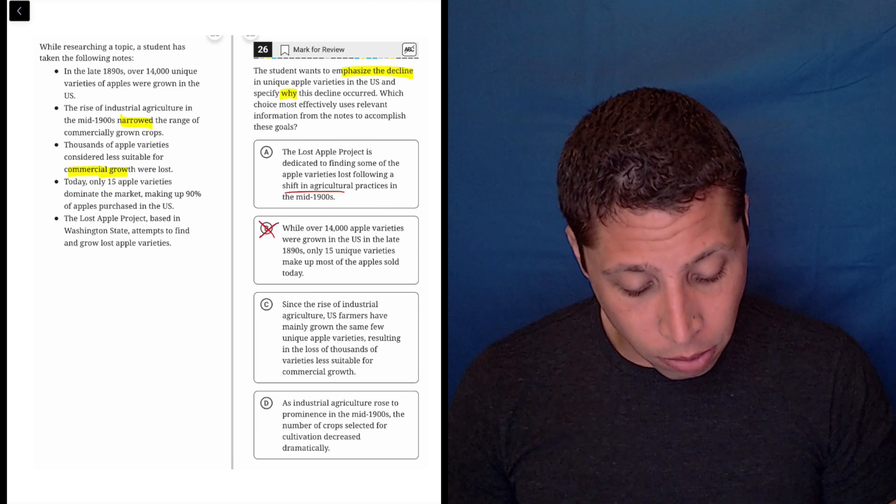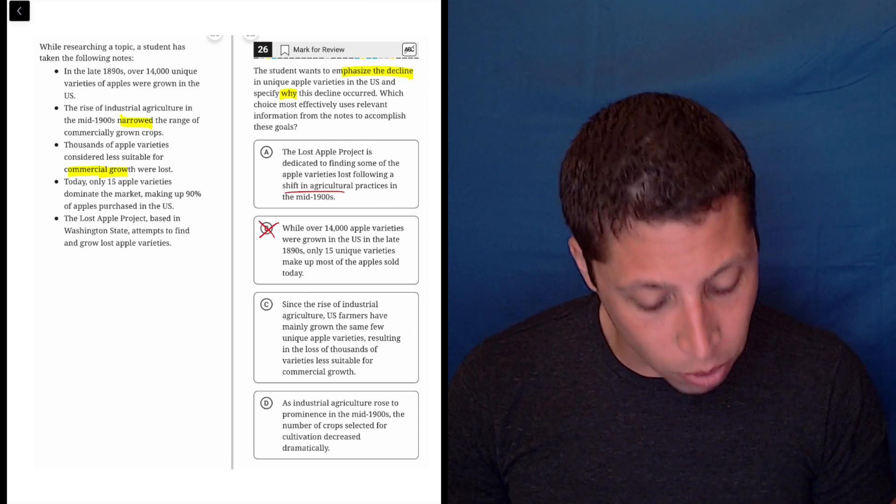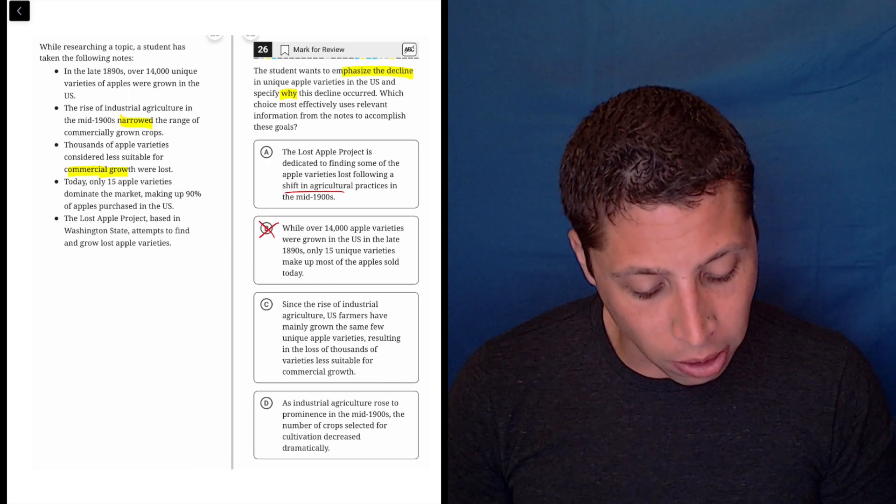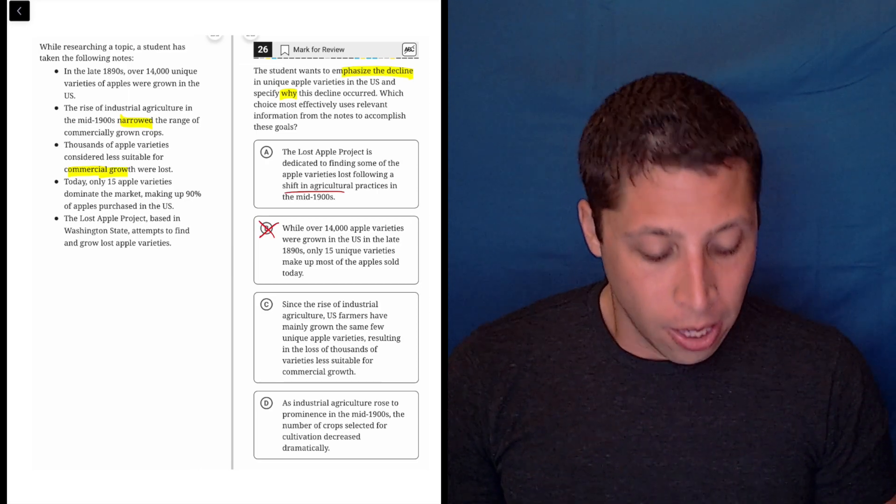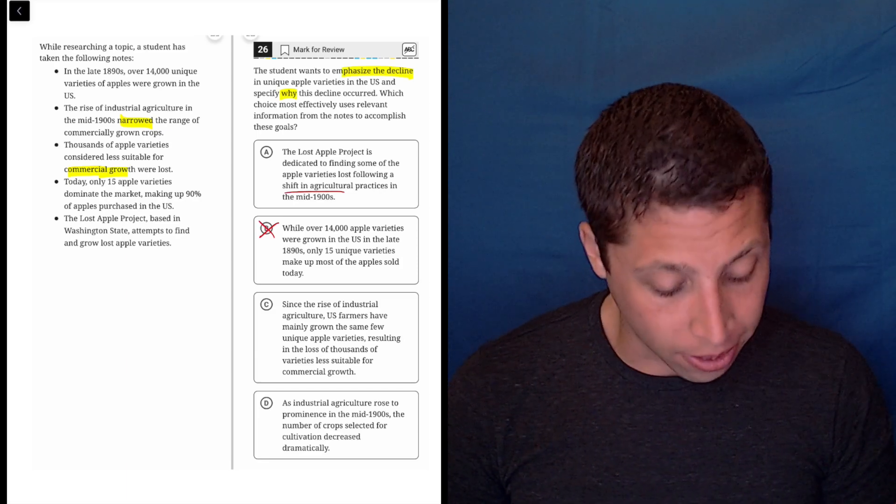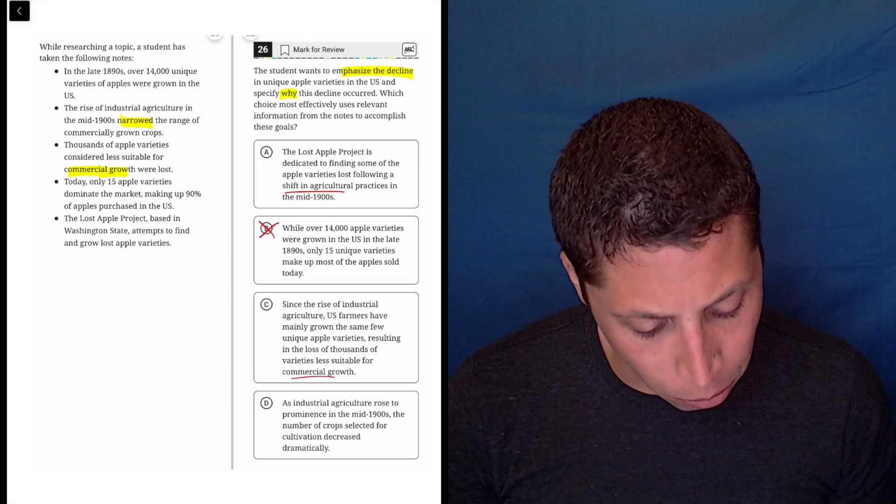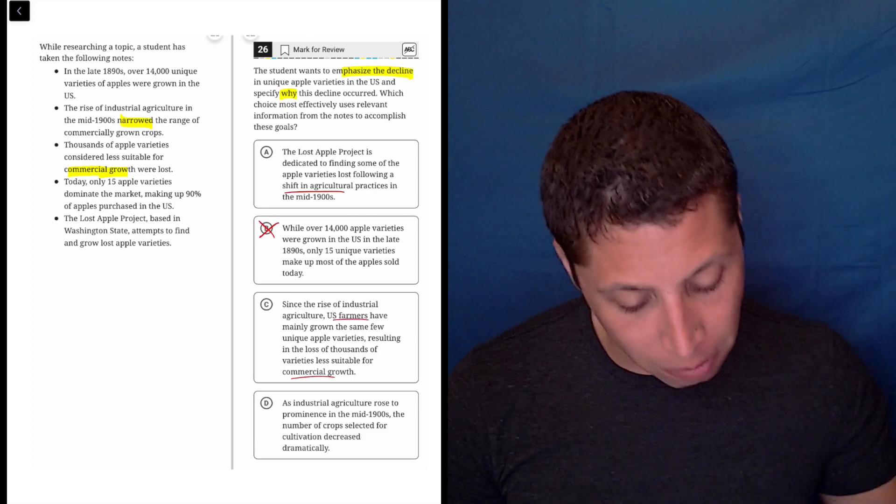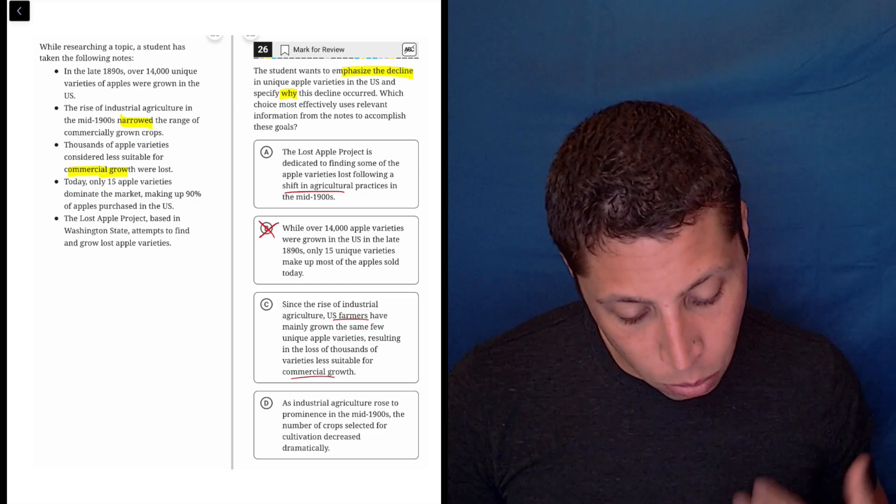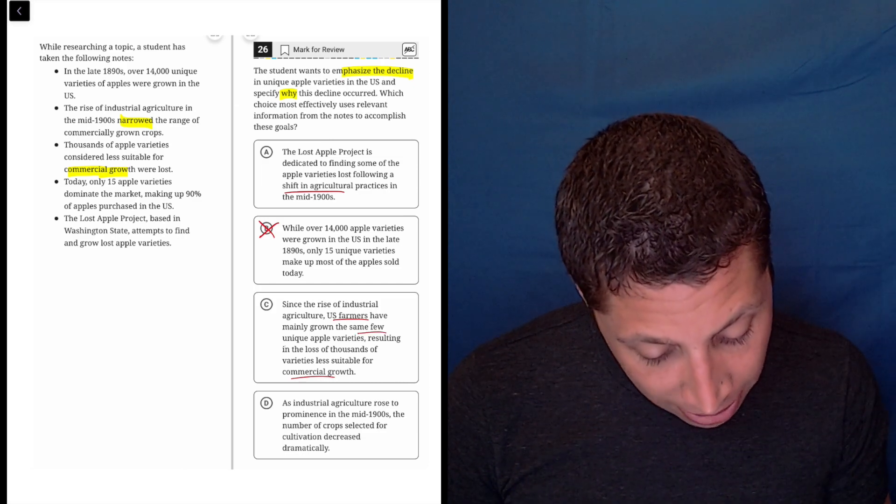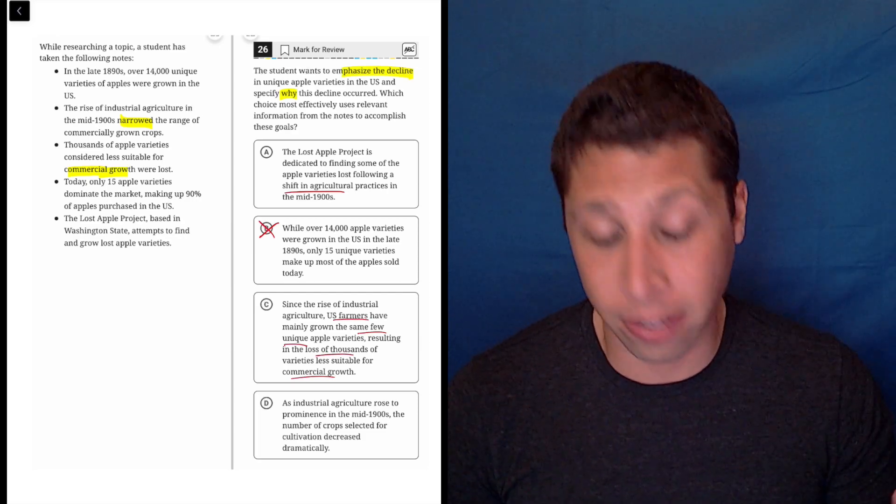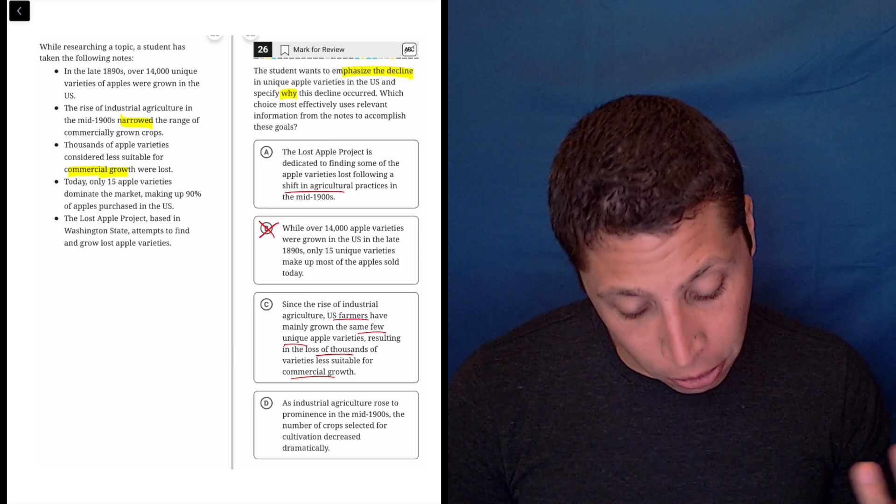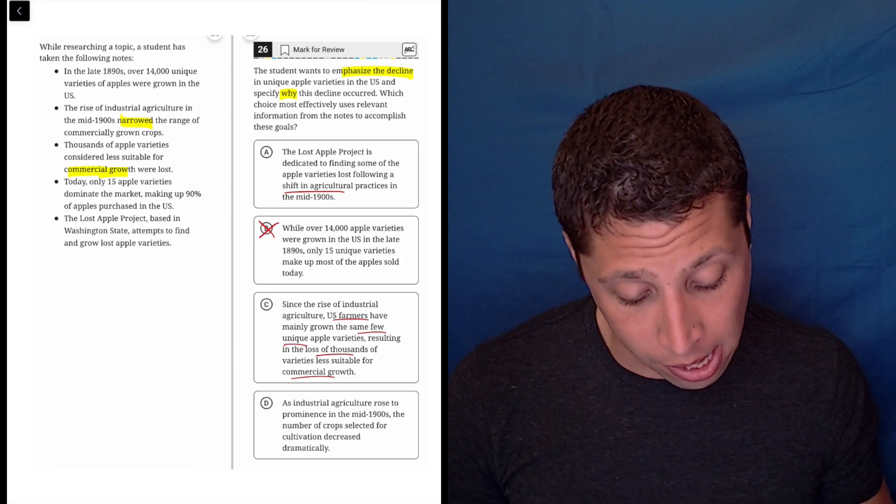Choice C: Since the rise of industrial agriculture, U.S. farmers have mainly grown the same few unique apple varieties, resulting in the loss of thousands of varieties less suitable for commercial growth. So it's not as direct as I would like, but it's hitting a lot of the things I saw in those bullet points, right? The commercial growth idea. Why is it happening? Well, because of the farmers. They're making a choice. So this might be right. The same few varieties, loss of thousands of varieties. So it's hitting, it's emphasizing the decline, it's not using numbers, but that's okay. But it is saying why it happened. I think C is better than A.